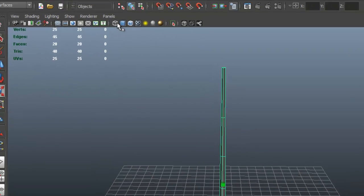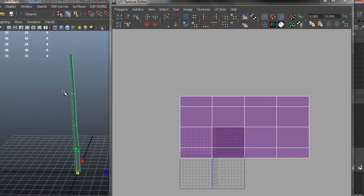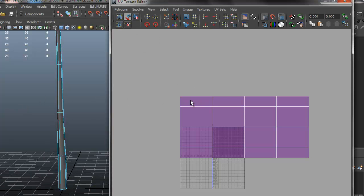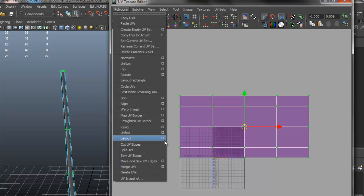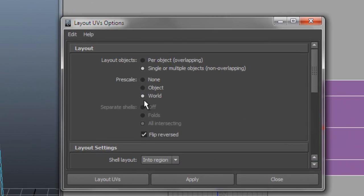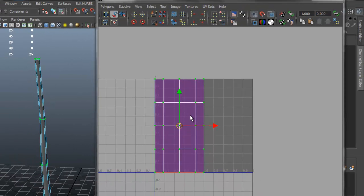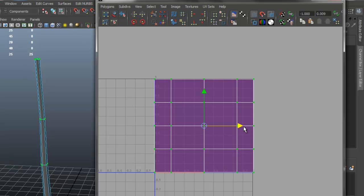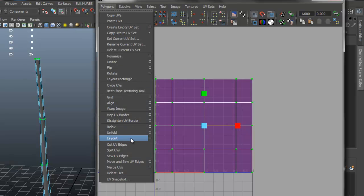Now we have our trunk shape and we're going to duplicate it for the branches. But first, go to Window > UV Texture Editor. The nice thing about creating it from the curve is that the UVs are already done for us — we don't have to do any UV unwrapping. I want to make sure it covers the quadrant, so go to Polygon Layout, set it to World, and click Layout UVs. Then scale it to cover the whole square so we're not wasting any space.